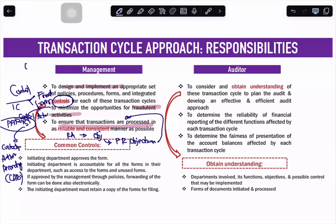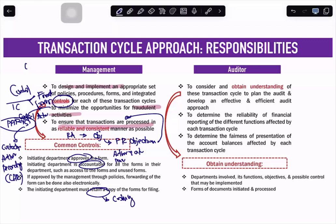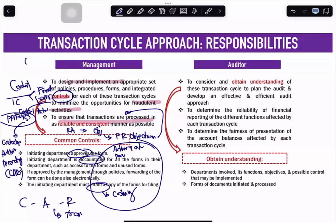What are the common controls provided under management? These are controls particularly related to custody, authorization, and recording. First, the initiating department approves the form and is accountable for all forms in their department. If approved by management, forwarding can be done electronically, and the initiating department must retain a copy of the forms for filing. Here, there is approval — we call that authorization. Accountable corresponds to recording, and retaining the copy is your custody. Ultimately, we need to ensure that CAR is spread out across the particular transaction cycle — no one department should control all of CAR.